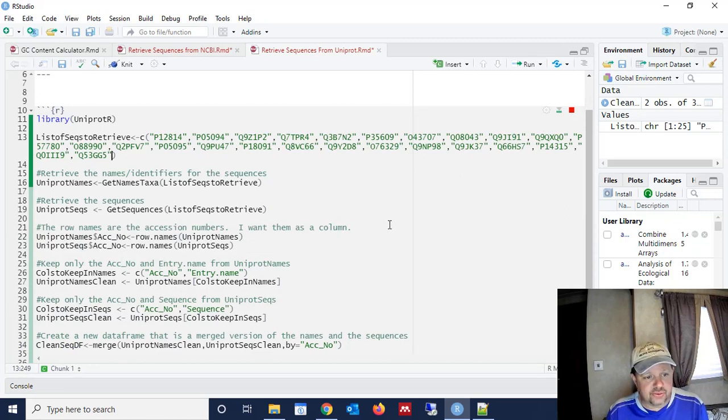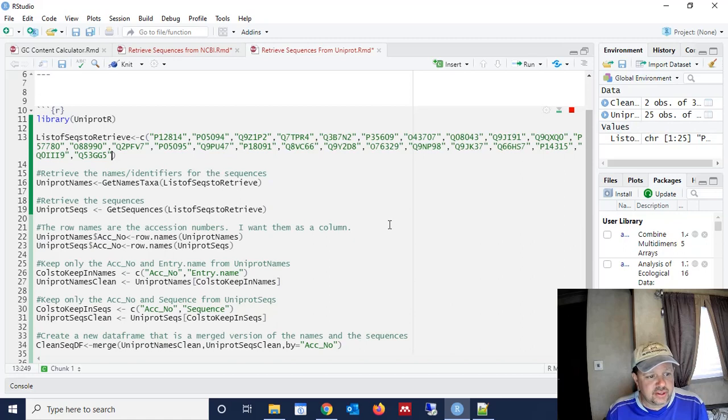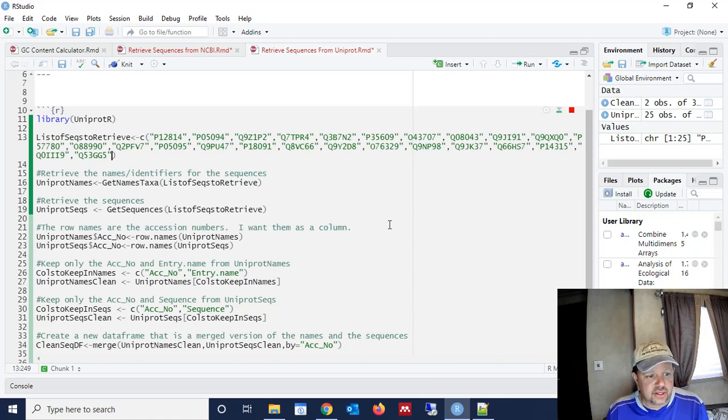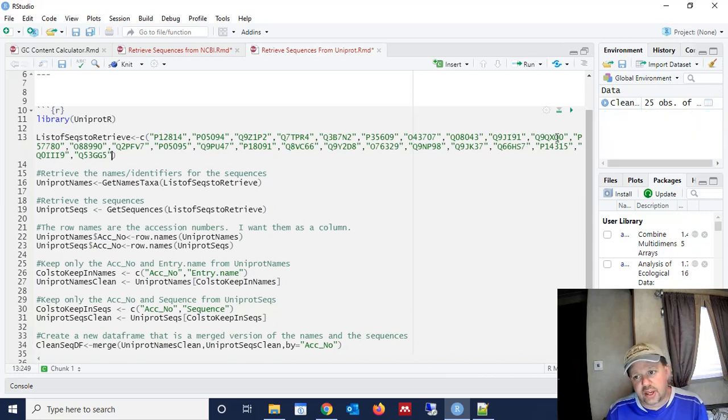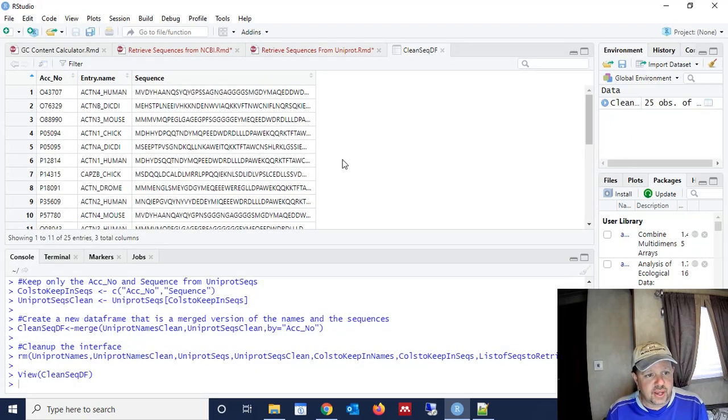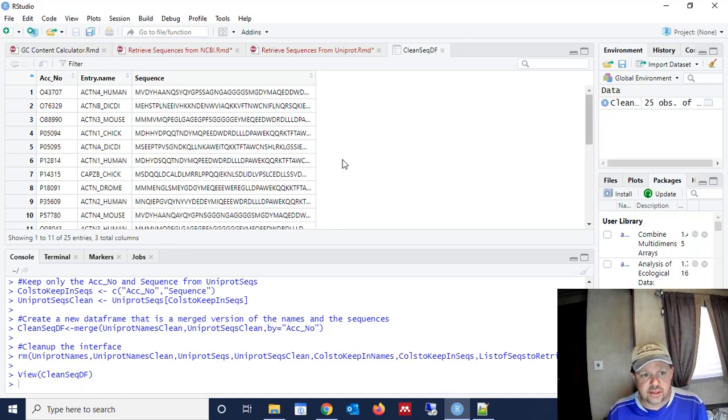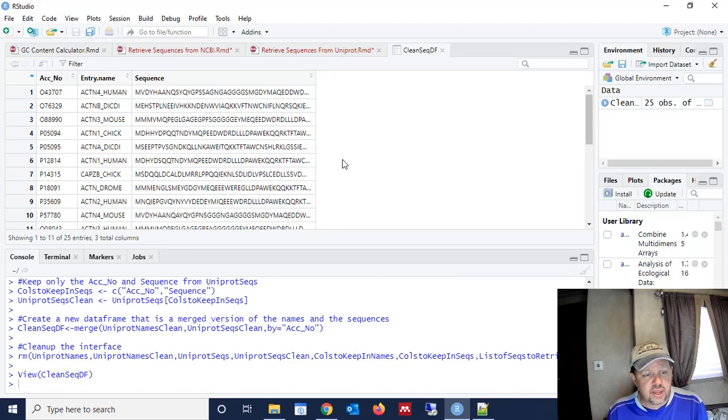So right now it's retrieving the sequences. It's retrieving the sequence names. It's going to limit all that stuff down. It's going to create the different data frames. It's going to merge the data frames. And then ultimately it's going to spit out just the single clean data frame that we want with the 25 different sequences in it. And that's what we have here. So now you can use that data frame for further analysis. Whatever your downstream analysis is. You now have all the sequences that you need in a single data frame. And you're ready to go.